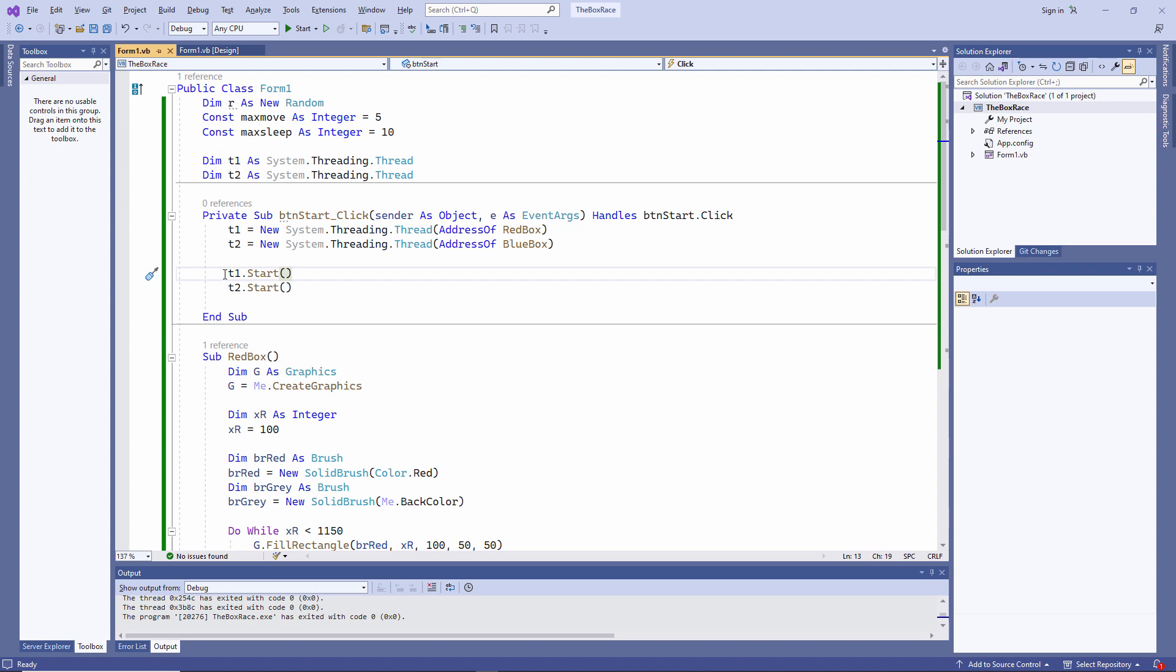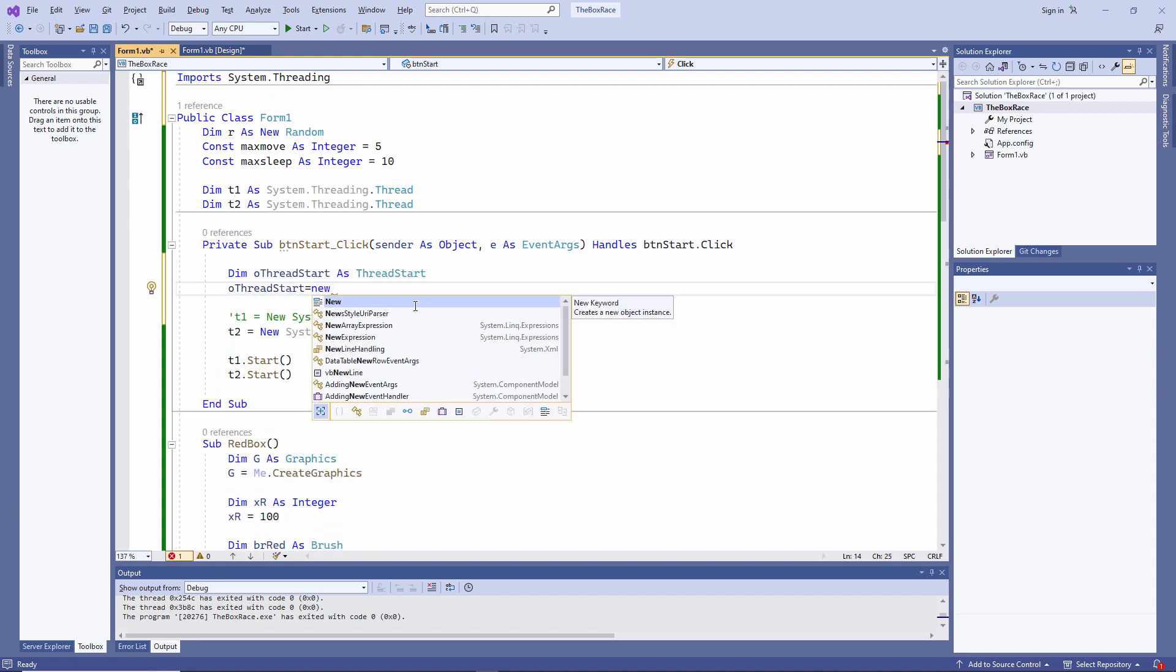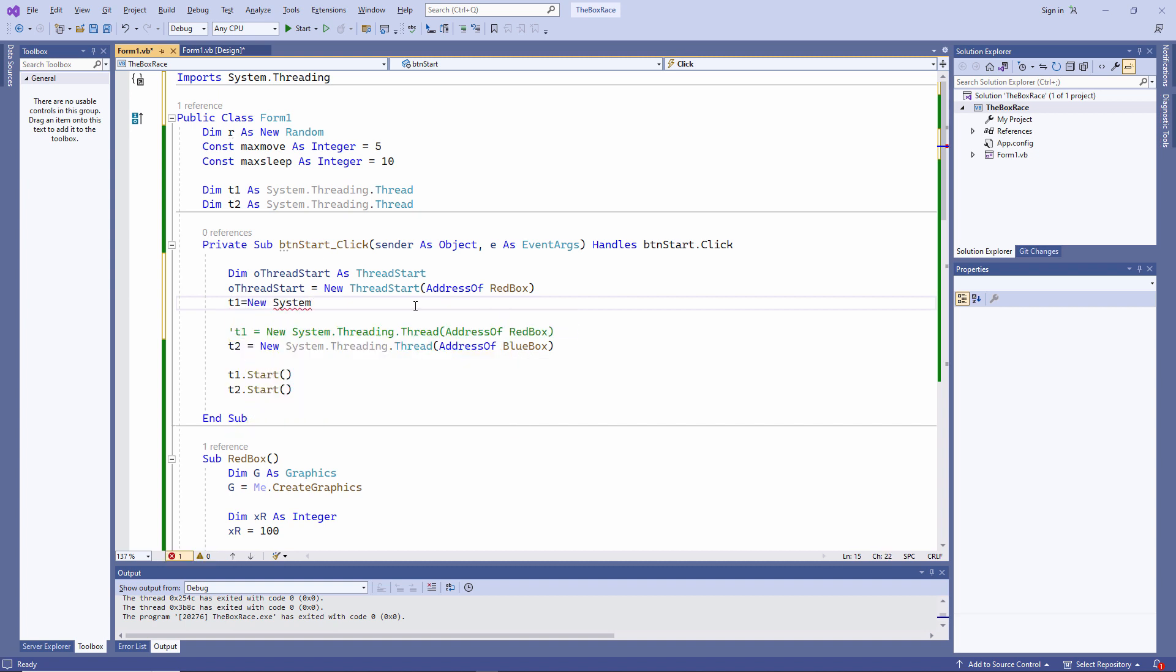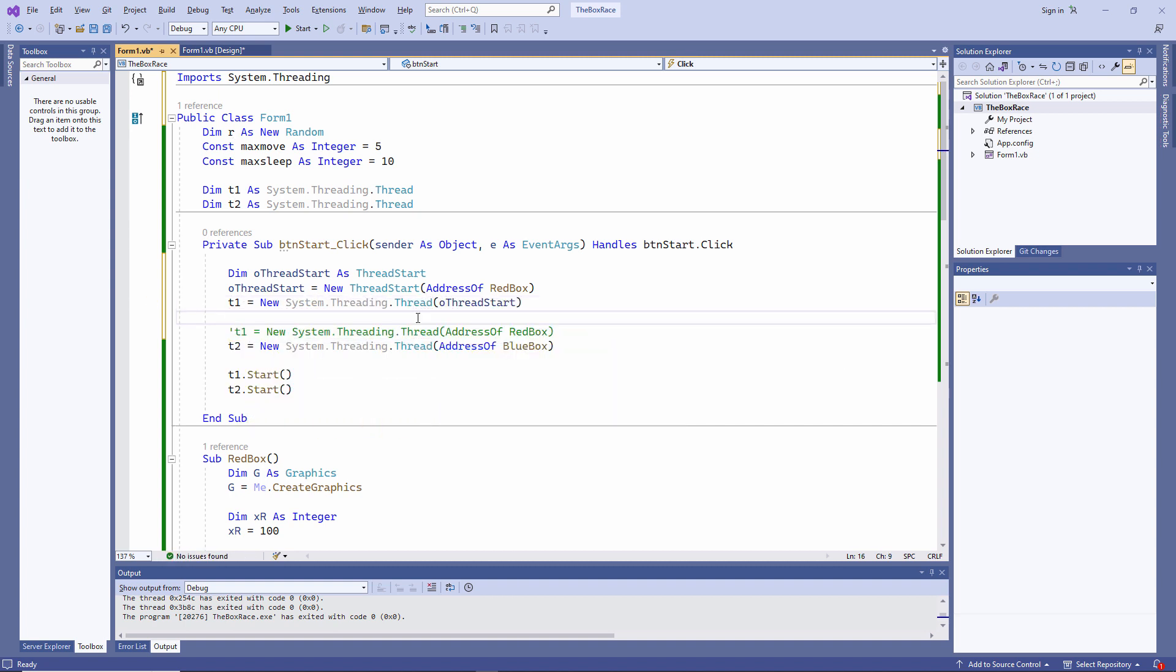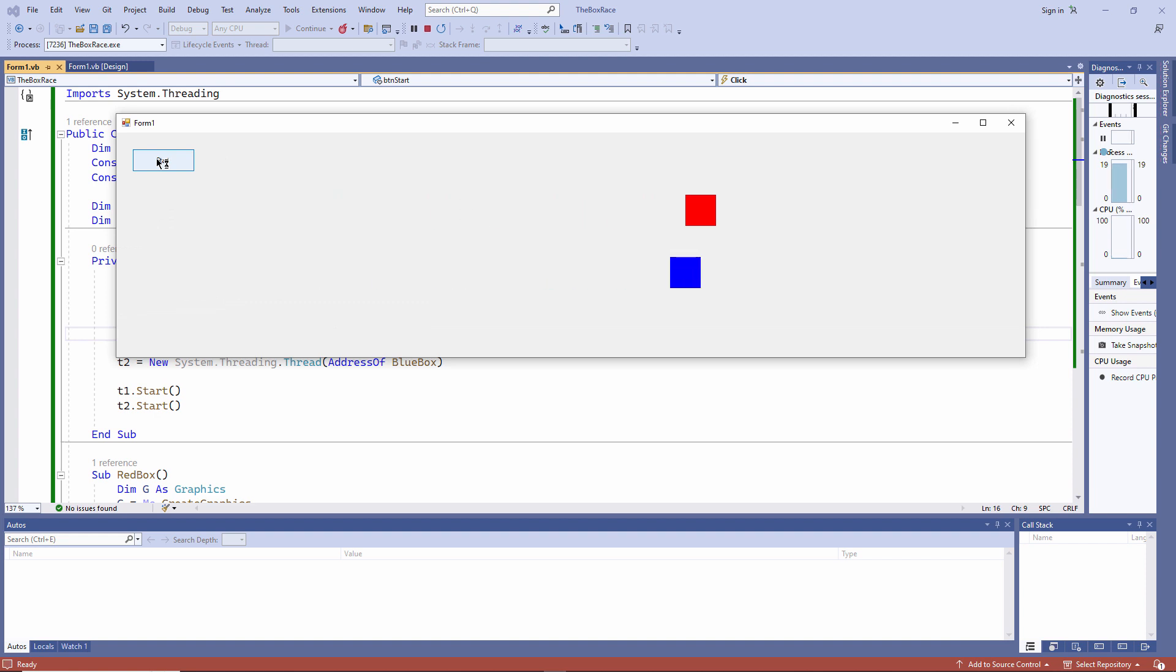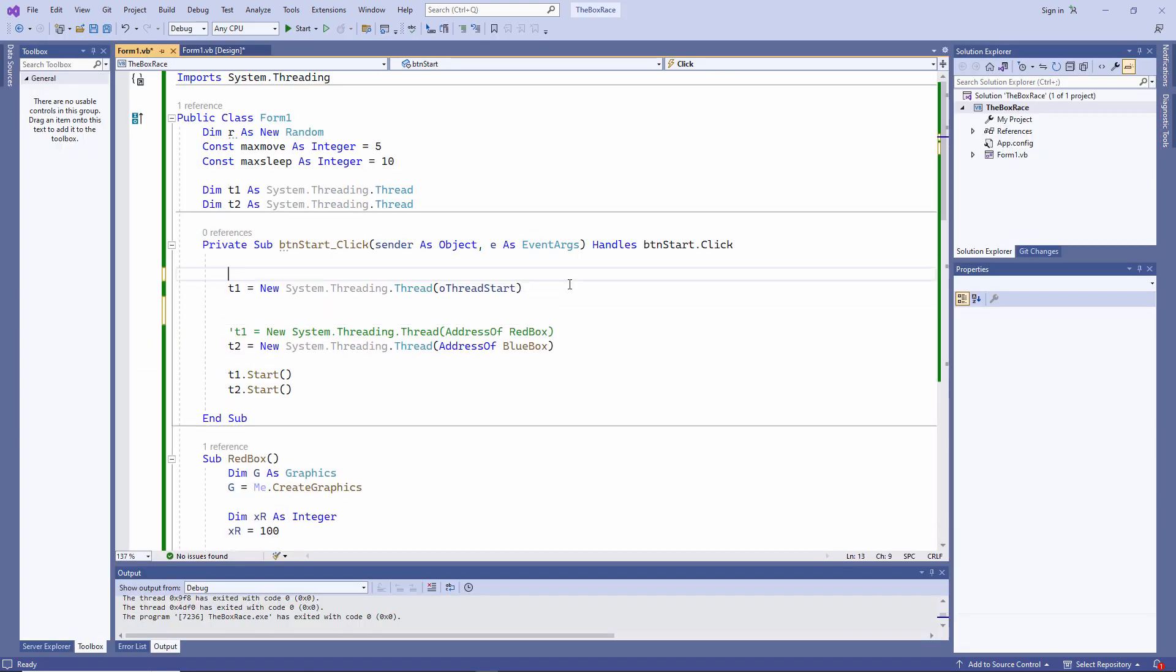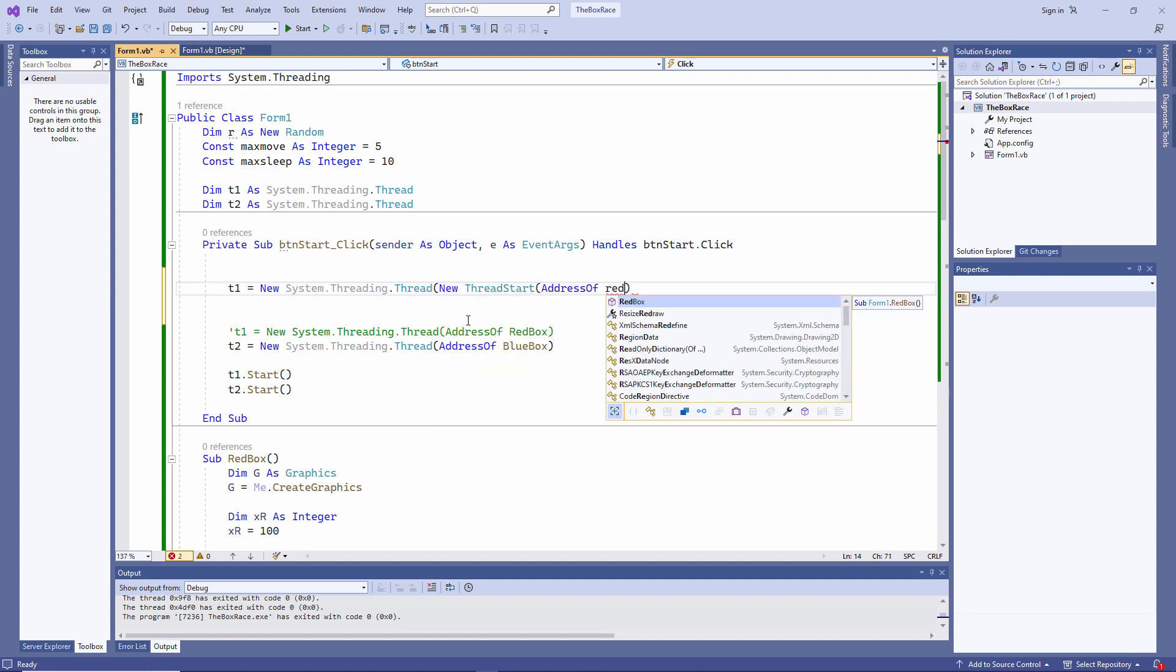When I call the start method of a thread object, T1 for example, I'm actually making use of a ThreadStartDelegate. In fact, I could have written this one line of code more explicitly like this. You can see it still works. I could have also done this. The syntax is a bit different, but I'm doing the same thing.